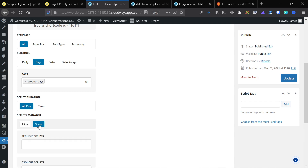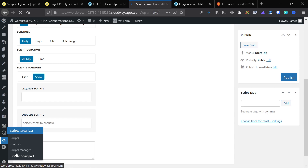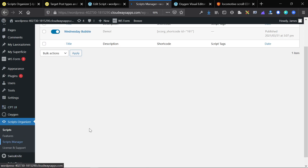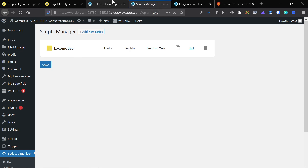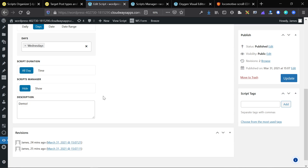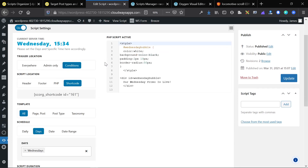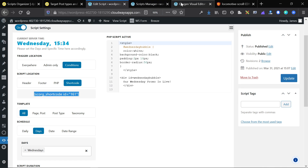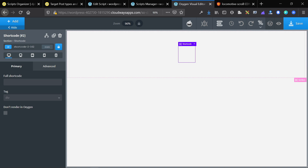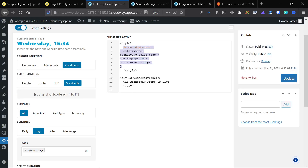Here's our initial script that we've set, and we can see it's been added via a shortcode. I'm going to go into Oxygen and just throw in that shortcode. You'll notice that it pulls some CSS styling and a very basic message — 'our Wednesday promo is live' — and it displays right there.